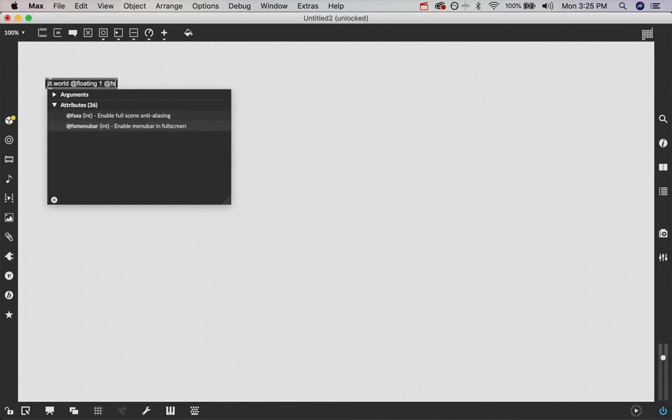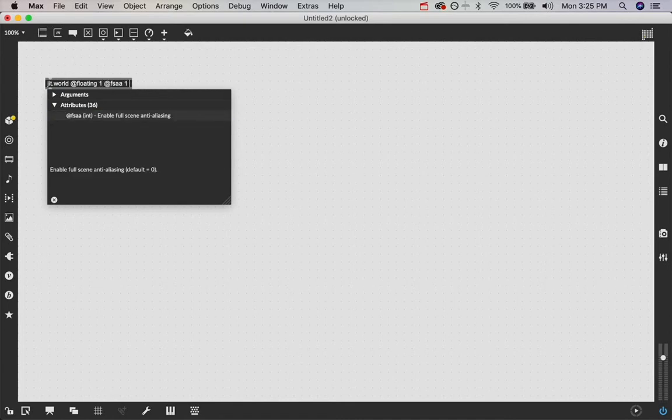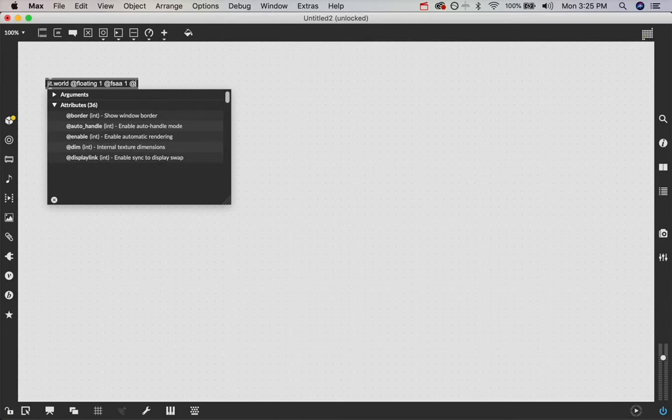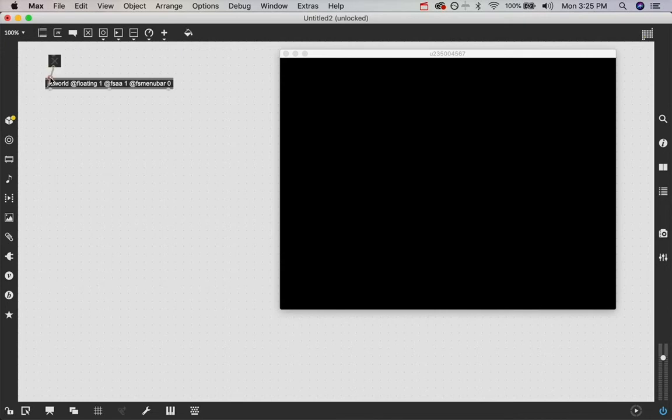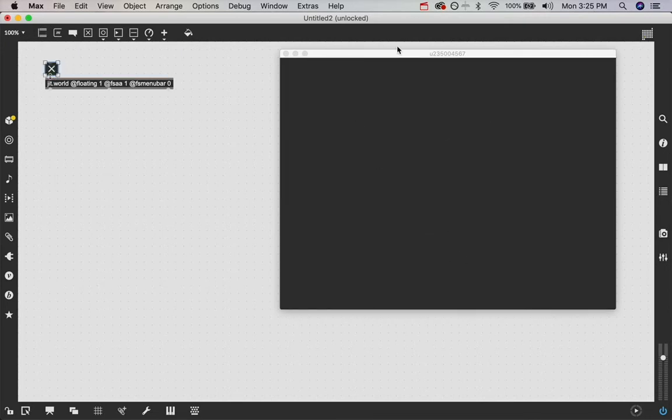say at floating 1, so it's floating, and at FSA 1, so full screen anti-aliasing, at FSA menu bar 0. These are properties I just always like to have for my JIT.world. And now we have our JIT.world window. I'm going to create a toggle, attach it in there, turn that on, and we see it's now rendering.